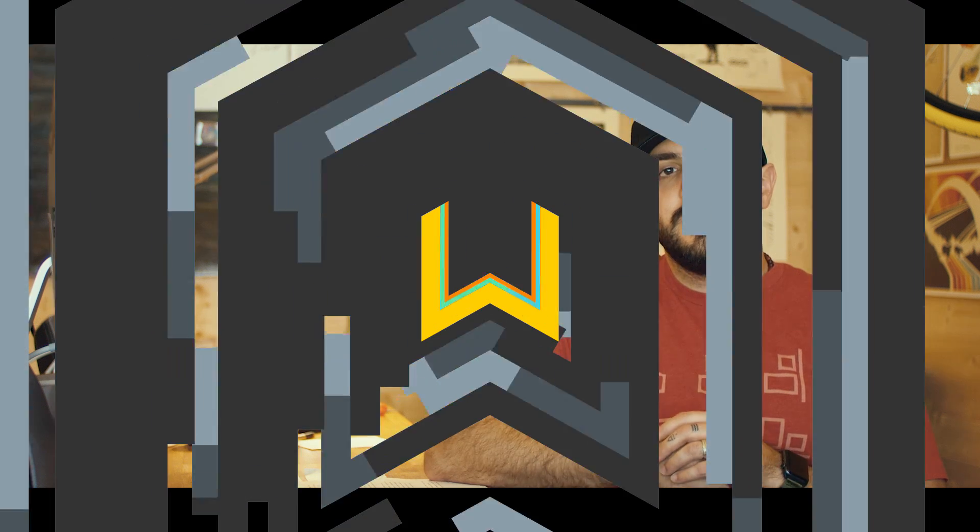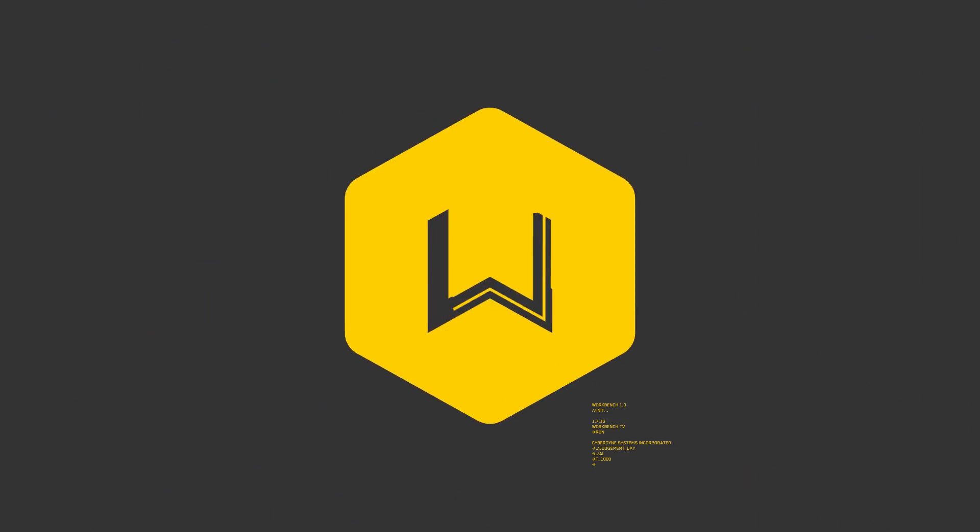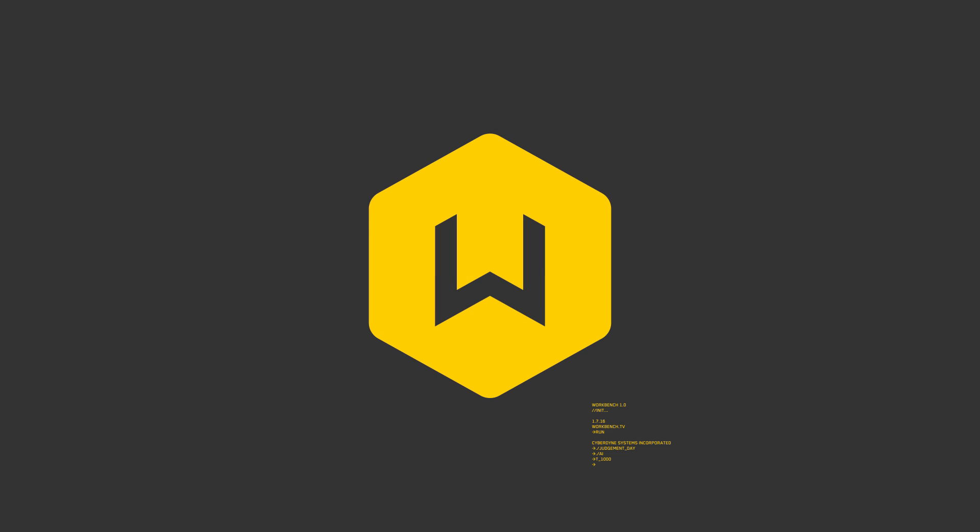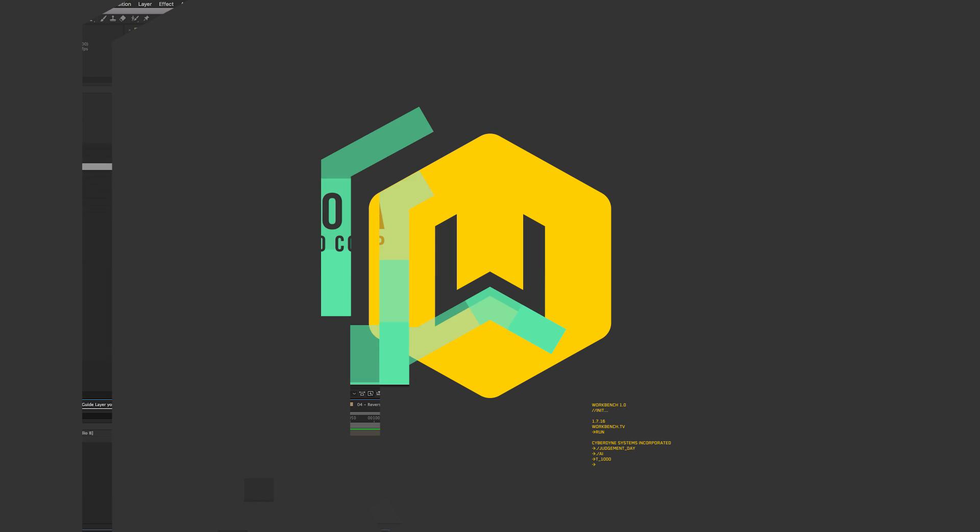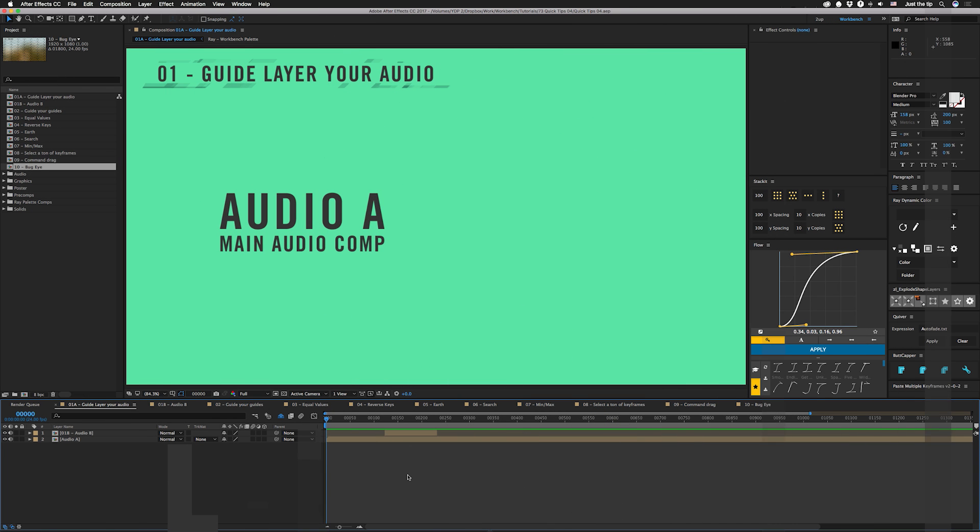Hey, what's up guys? I am Joe from Workbench and today we're gonna go over volume four of quick tips.